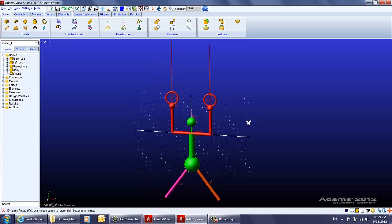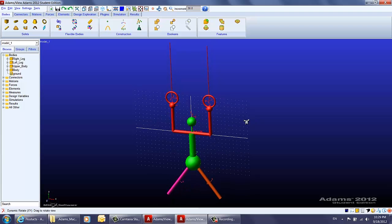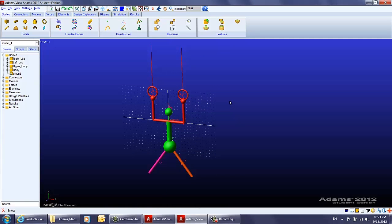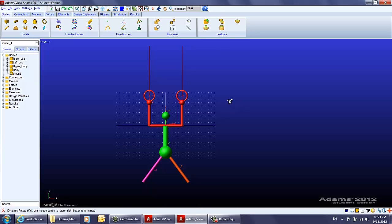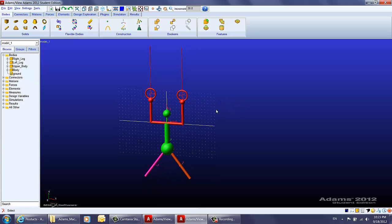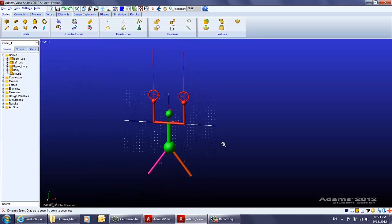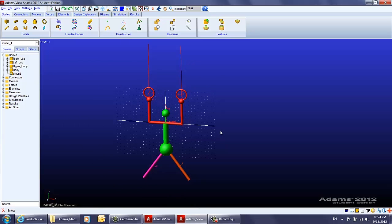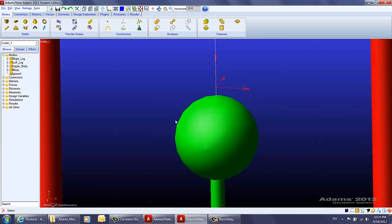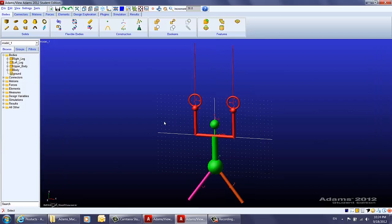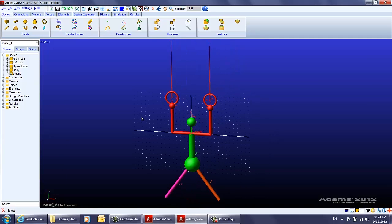Here are a few tips on how to use hotkeys to maneuver views in the graphical window. To switch to the front view, click Shift+F and it automatically goes to the front view. To zoom in or out, click Z and drag your mouse up and down. To zoom into a certain area, click W and make a selection. To return to the original view, click F. That's how you maneuver views using hotkeys.